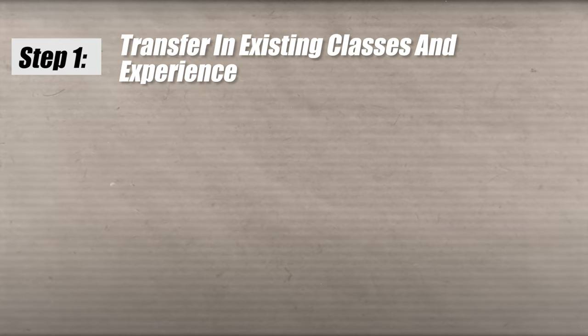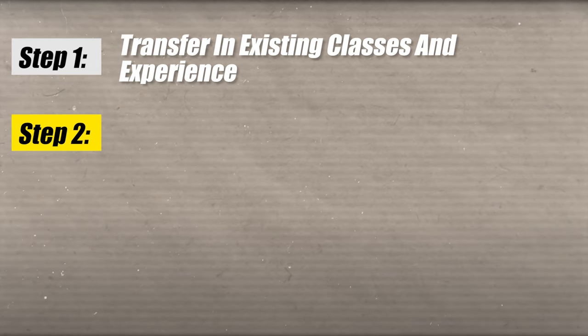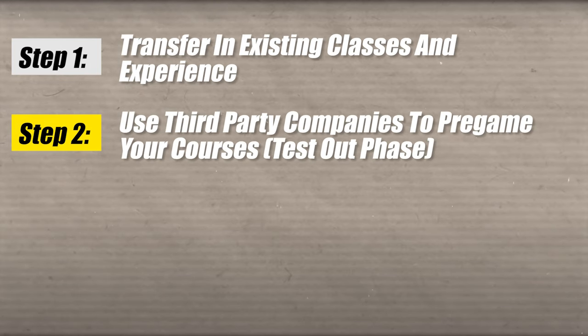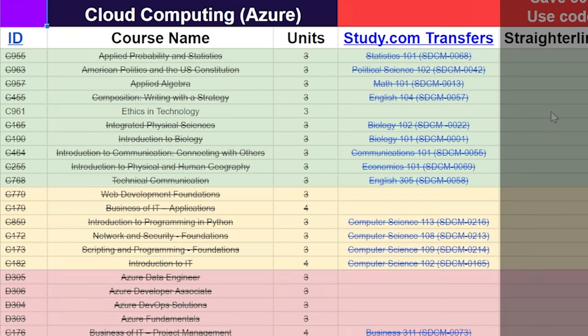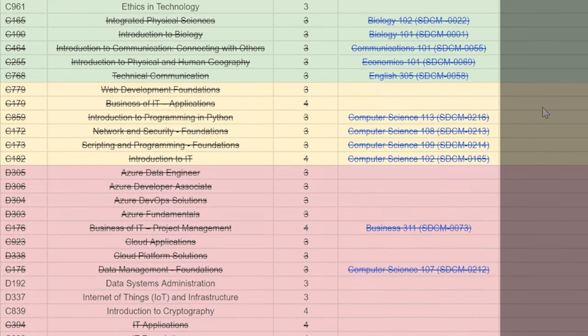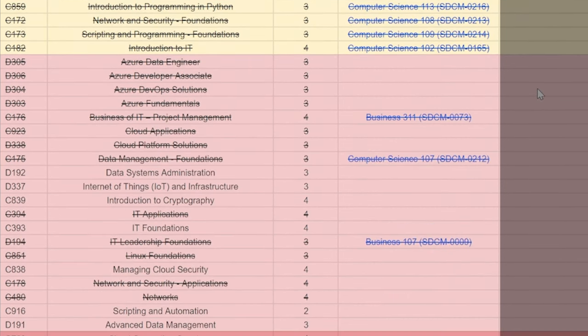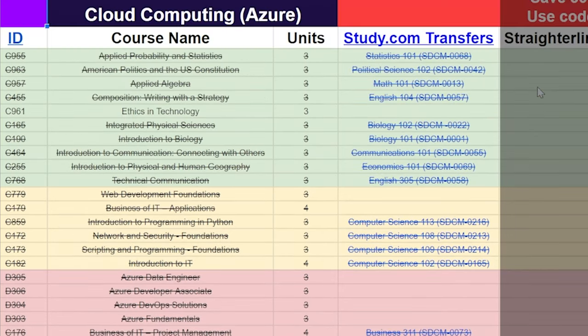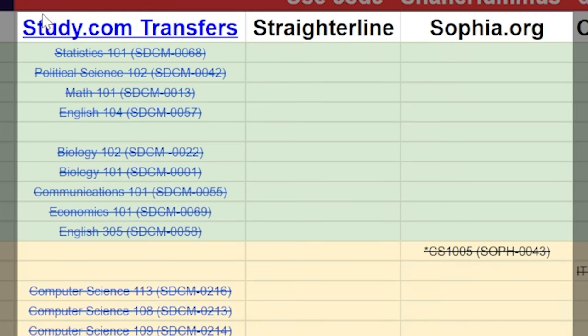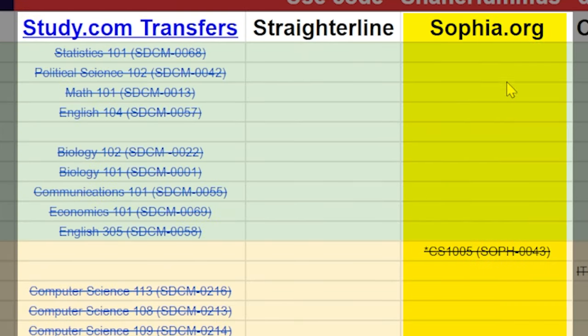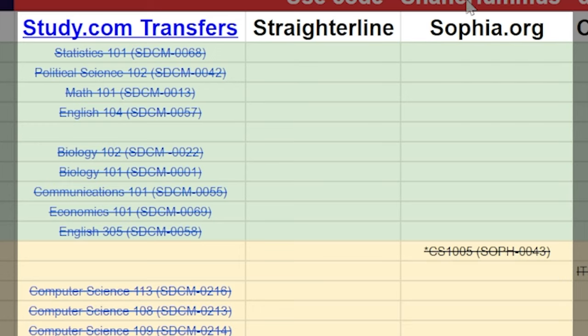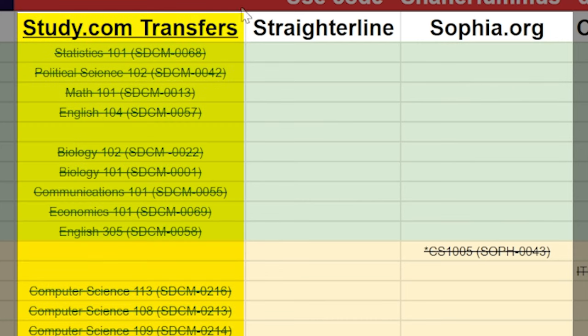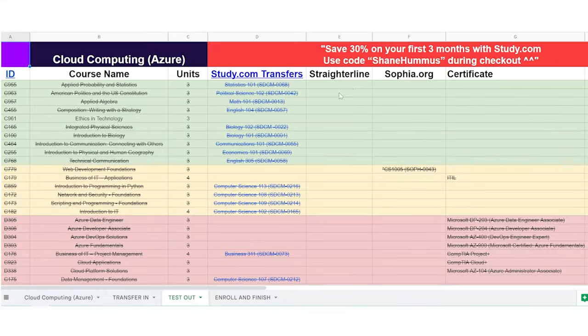And then you're going to go ahead and move on to step number two, which is the test out phase. So you're going to go ahead and test out of all the classes that you can. So as you can see, there are a lot of classes that you can test out of. Now, again, you use study.com for this. I also like Sophia.org. It's pretty good, but I found that when I told people about like all the different classes, it just kind of confused them. And so I just wanted to keep this really simple and just put study.com.